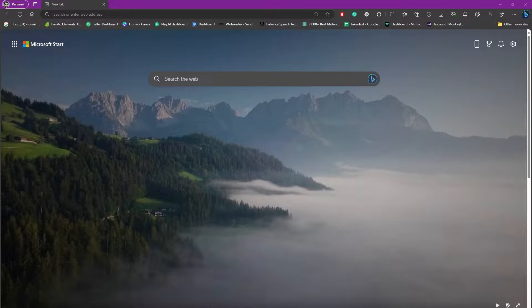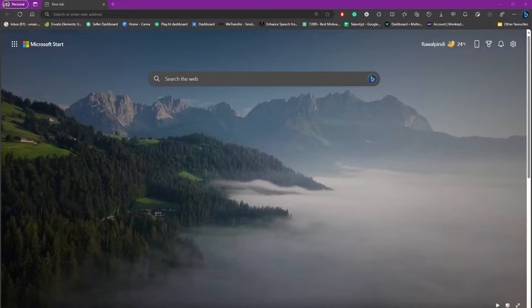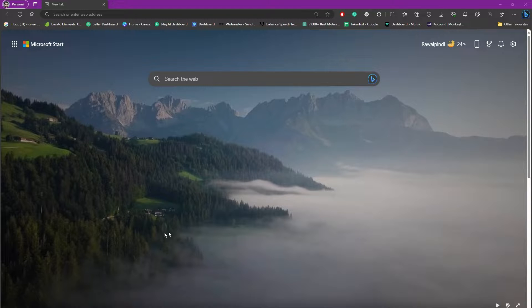Hello everybody and welcome back to another tutorial. In this one, we're going to discuss how to restart Microsoft Edge. Let's say for some reason Microsoft Edge is not responding or you're having an issue.